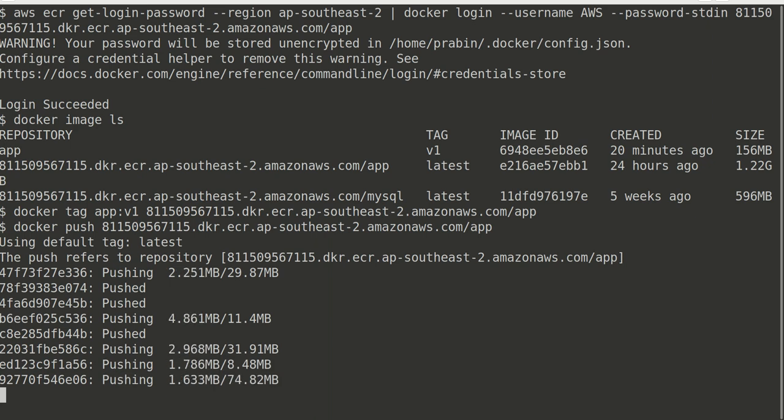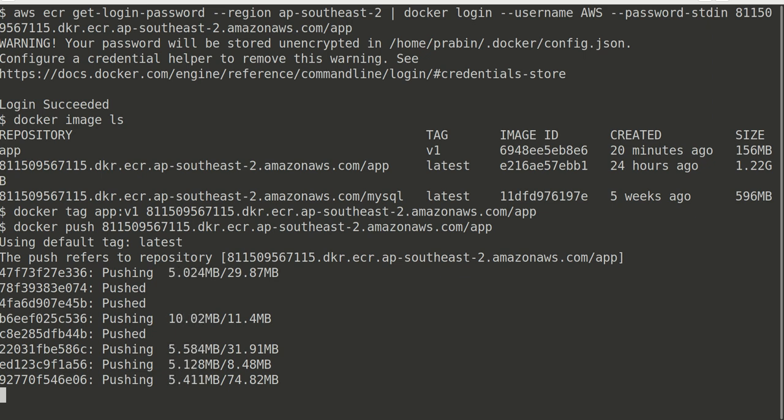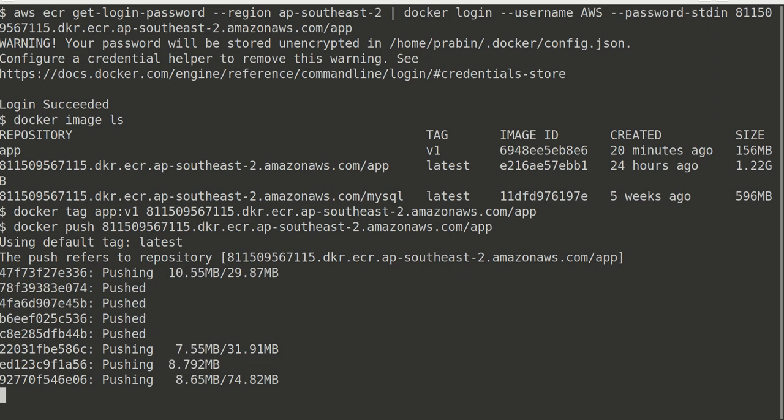Docker push, again paste the repository URL and hit enter. You can see it's pushing that image into that repository. It will take some time depending on the network speed and the size of the image.